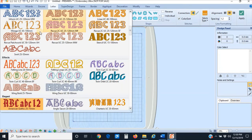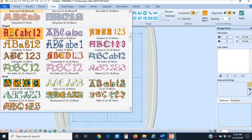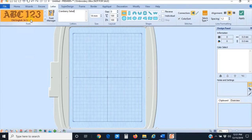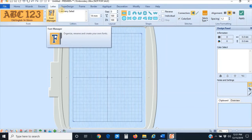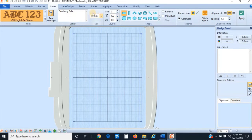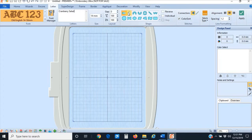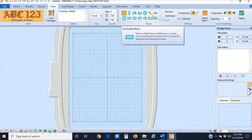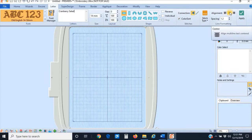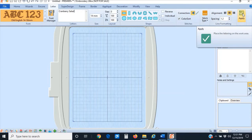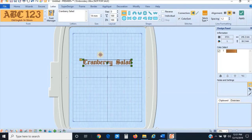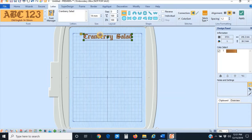I'm going to search for a font that I like. I want something fancy for this title, so I'm going to choose this Old English font and leave it at 14 millimeters for now. For this recipe towel I just want the title to be a traditional horizontal block. I'm going to have it centered—it's only one line of text so it doesn't matter—and click on Apply. There's my Cranberry Salad text. I'm going to bring that up to the top of the hoop.